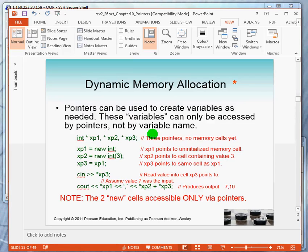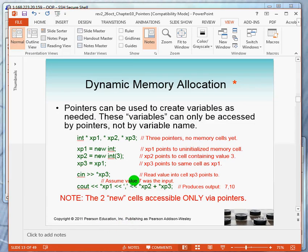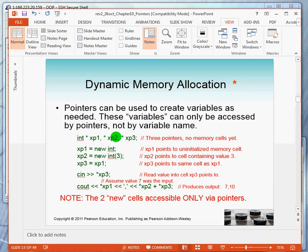Got this done. Now we're going to talk about dynamic memory allocation, because this is one of the strengths of using pointers.